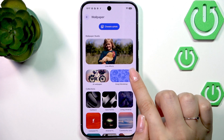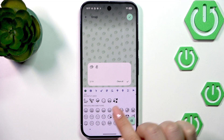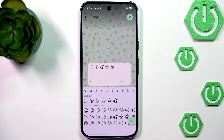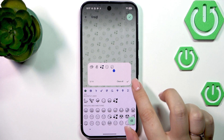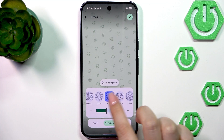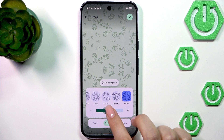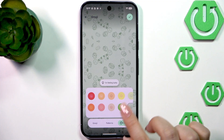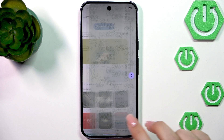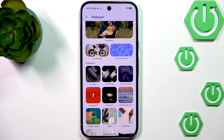There's also a feature called Emoji Workshop, which is quite nice. You can choose specific emojis and your device will create a wallpaper with them. You can change the patterns — there's mosaic, stack, sprinkle, and prism — and you can change the size of the emojis. You can also change the background color and the color of the displayed emoji, which is quite nice.